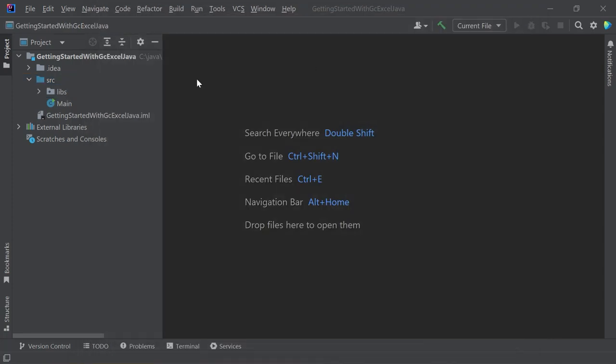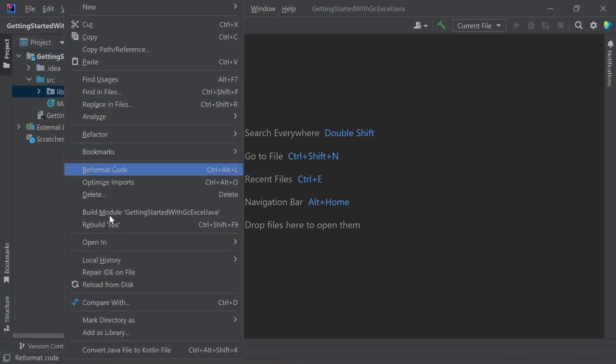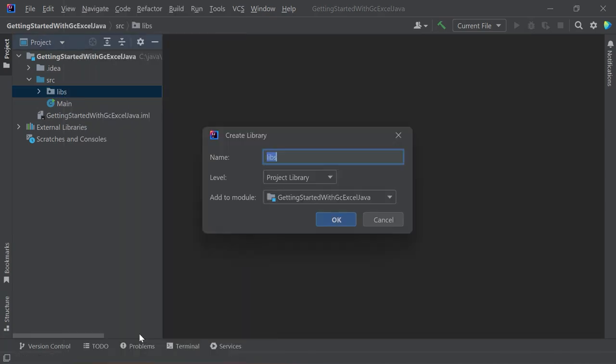Right-click the libs folder and choose the Add as Library option. Press OK.